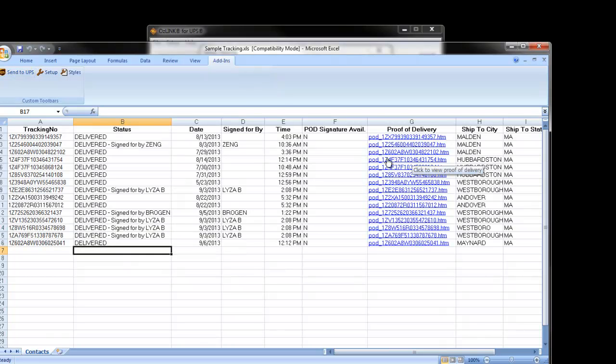In addition to providing tracking information, Auslink will also provide proof of delivery information. With proof of delivery, Auslink can now offer visibility into the actual signature image for the transaction.